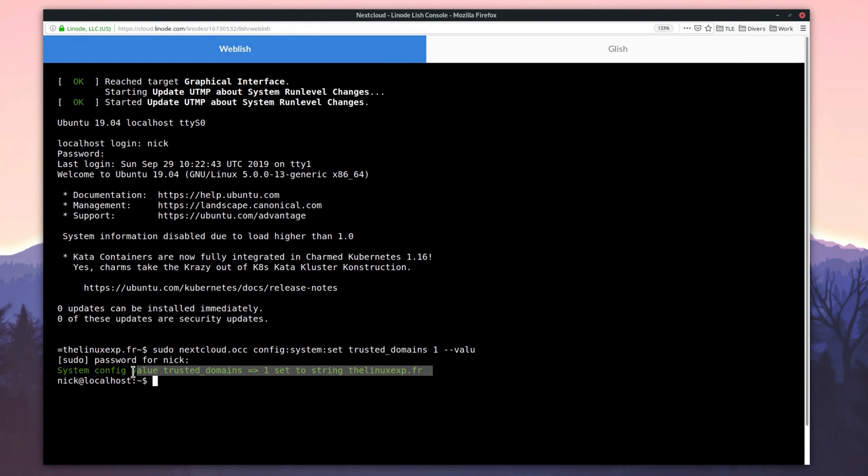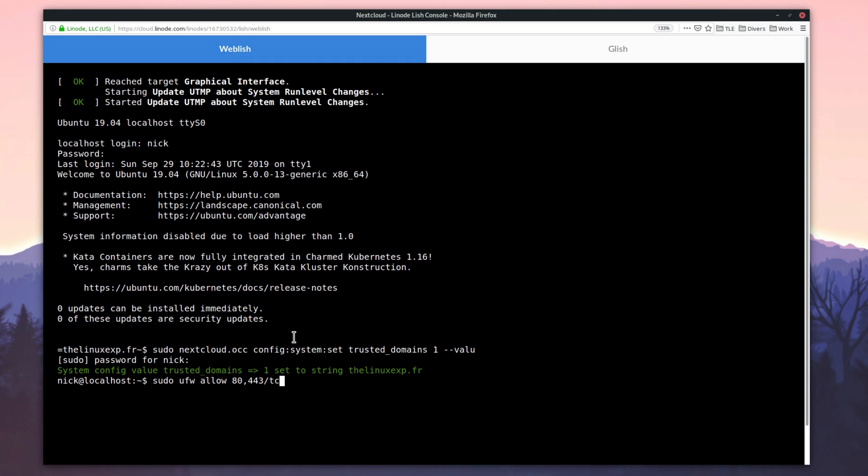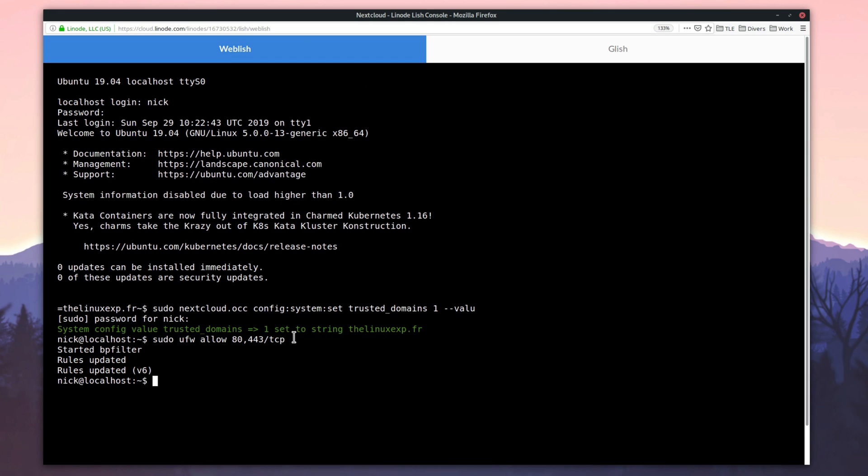First, we'll open the ports needed by Let's Encrypt to validate that you really own the domain name. We'll type sudo ufw allow 443/tcp. Then, we'll ask Let's Encrypt to create a certificate for our domain name. sudo nextcloud.enable-https letsencrypt.